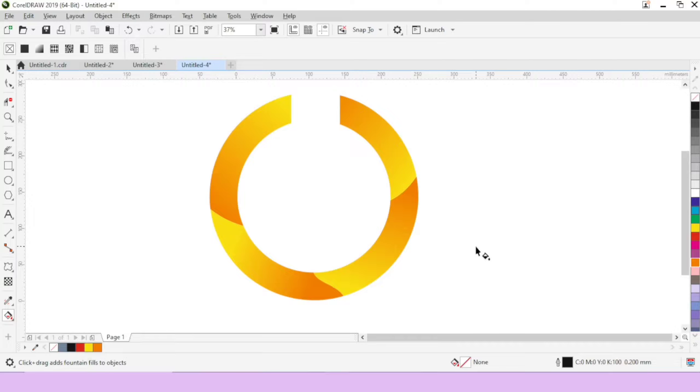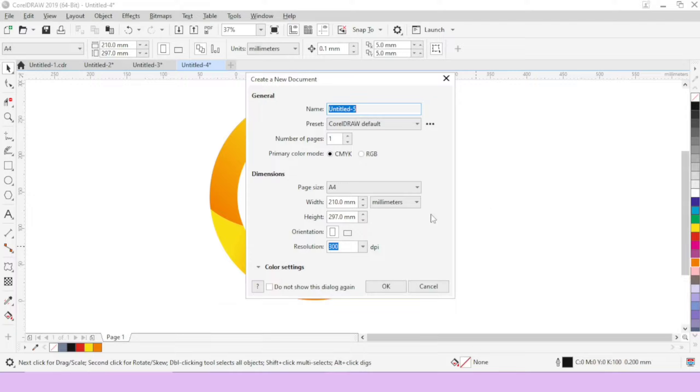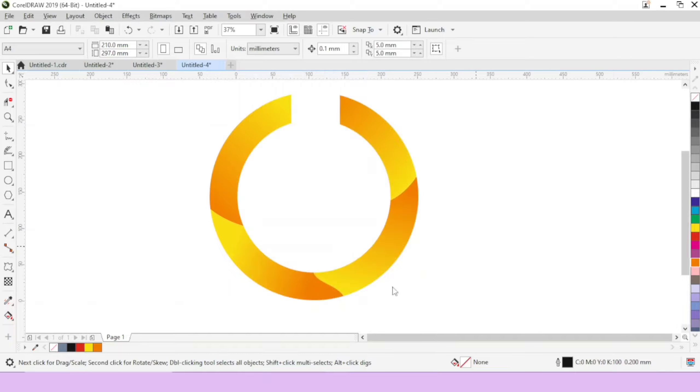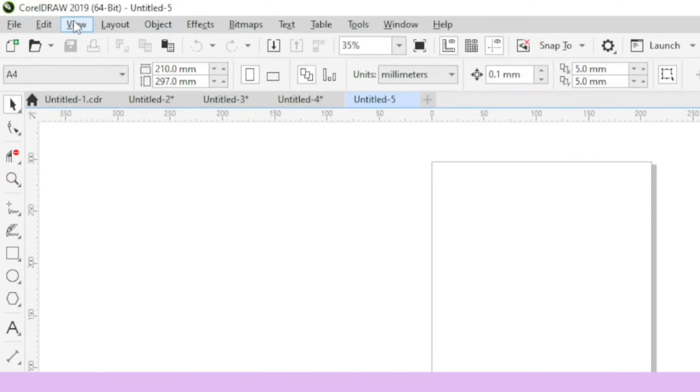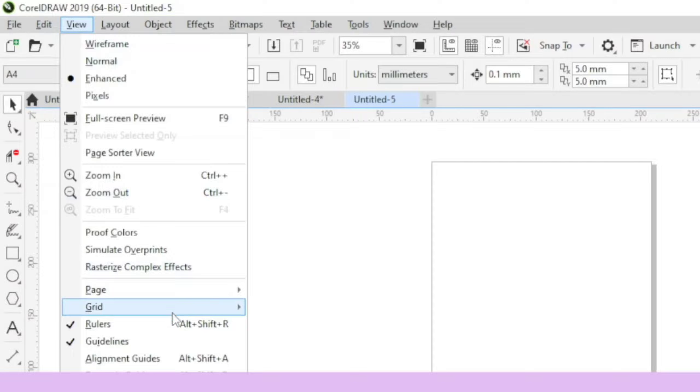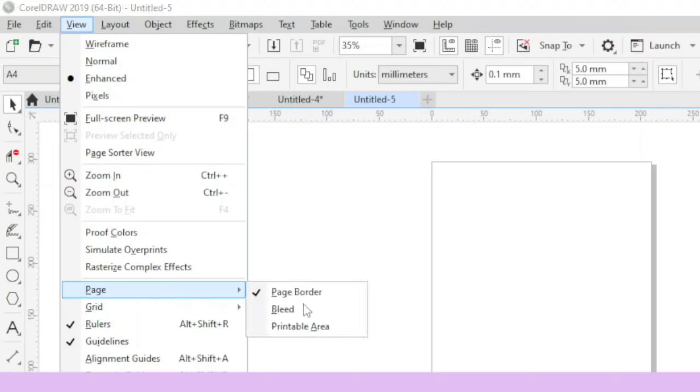First of all, we will choose the new page. After the new page, we will go to the view of the page. We will choose the page.